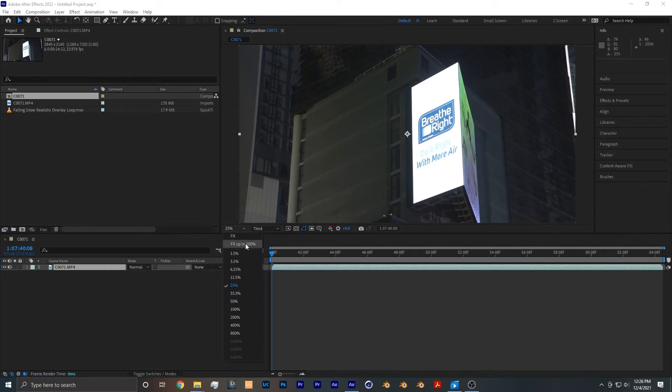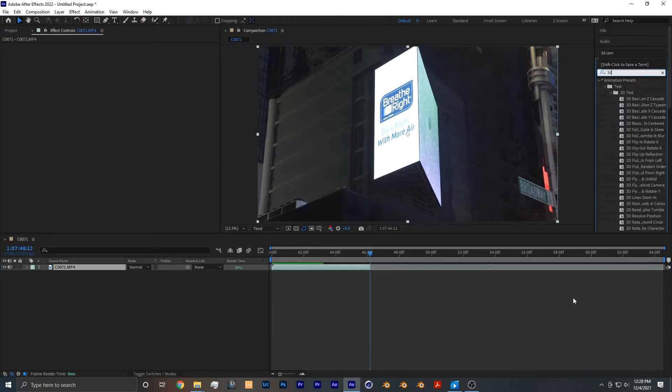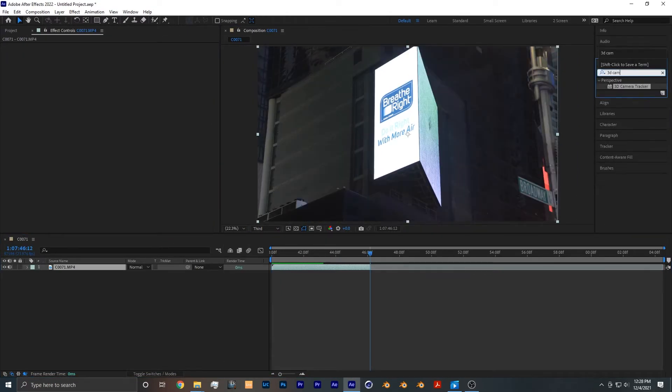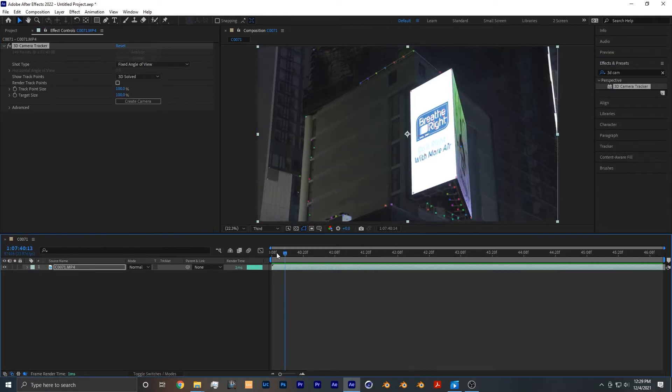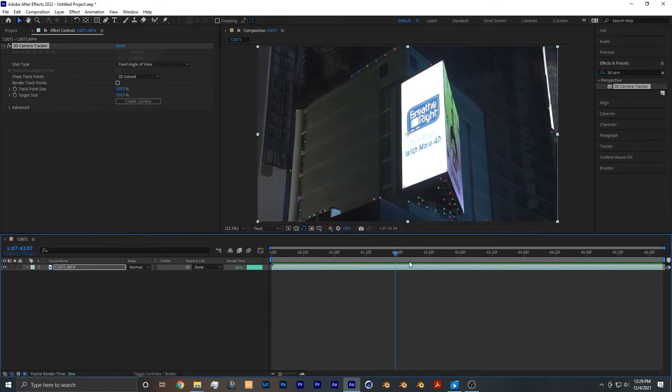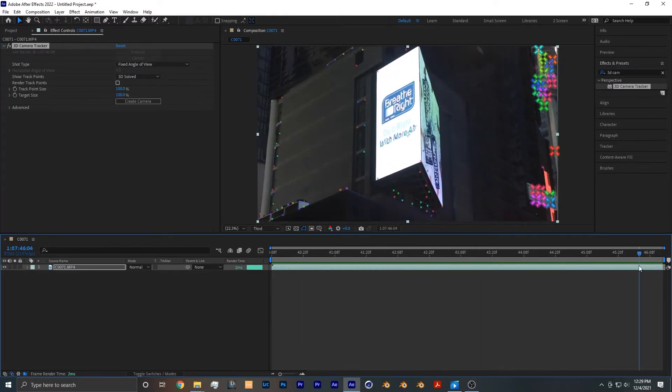From there you want to look for the effect 3D Camera Tracker and add it to your footage, and wait for it to finish calculating. Once it's done tracking, you can see that there have been many track points now added to the footage.